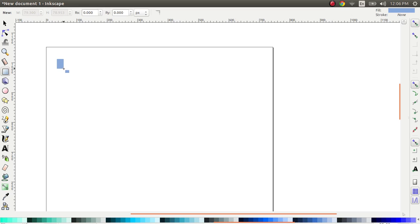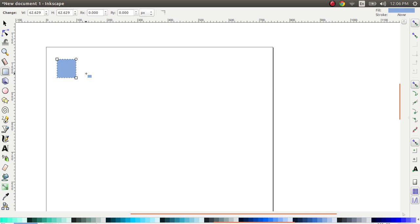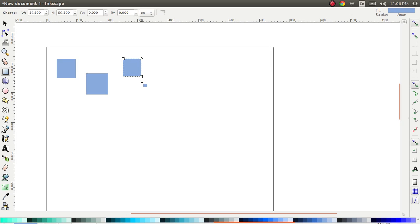I'm going to create a small rectangle, let's say a square, press Ctrl to create a square. I'm going to create three squares here and I'm just going to lay them out anywhere on the canvas.